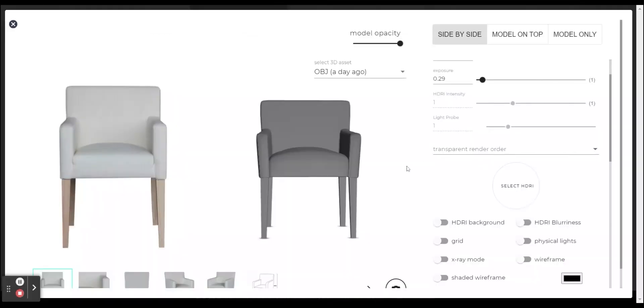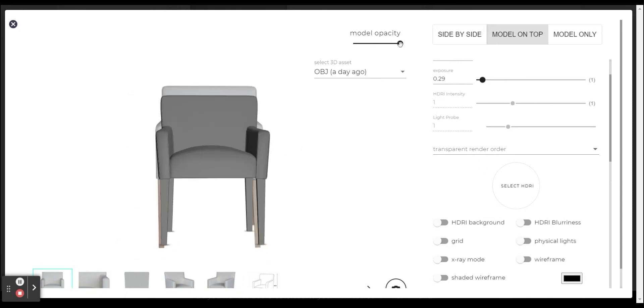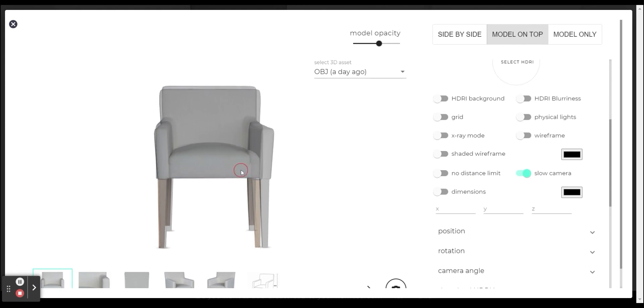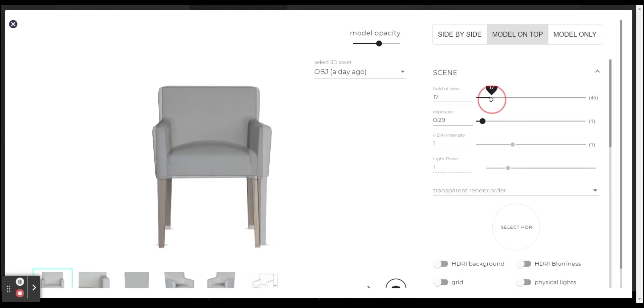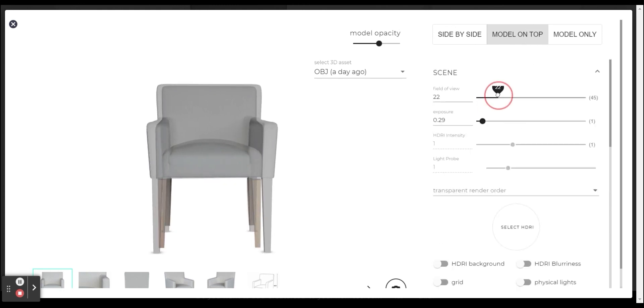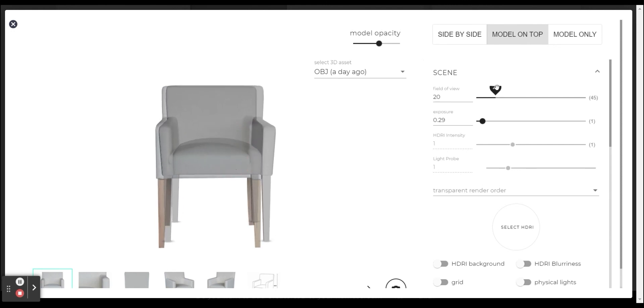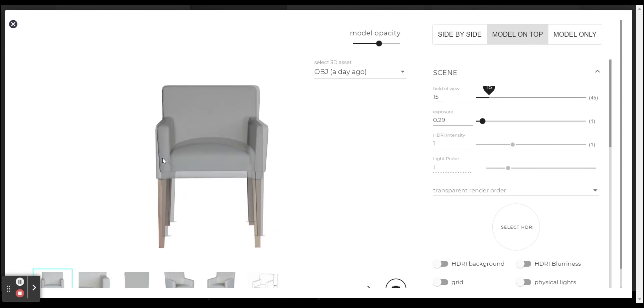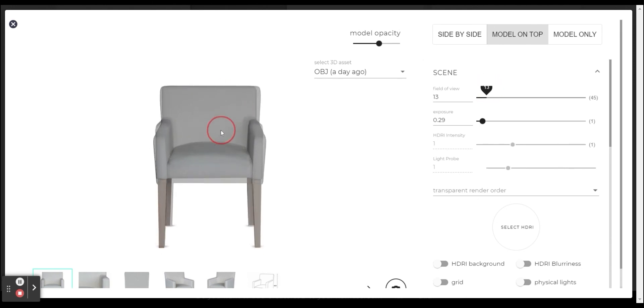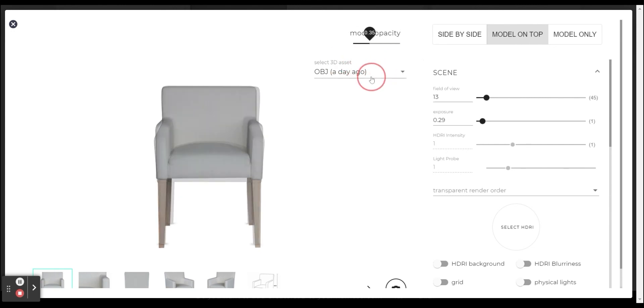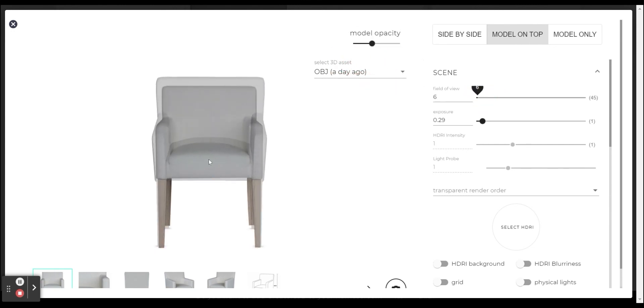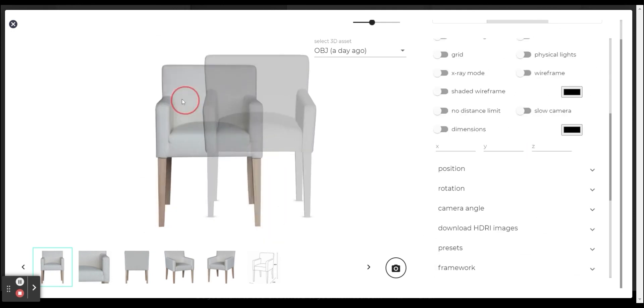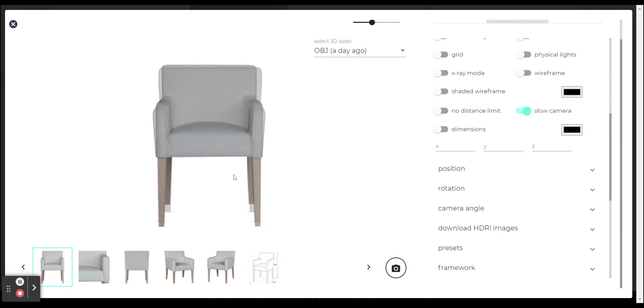Let's try to align a different type of model. You can see that this model is not aligned to the reference correctly. That means that this model needs more adjustments.